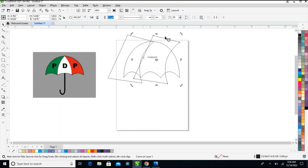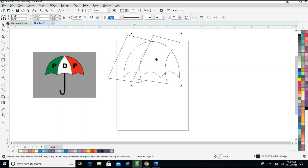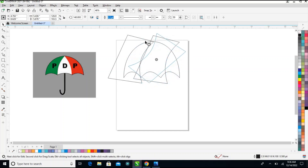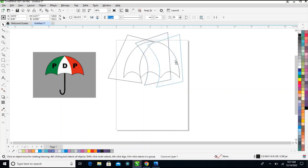After duplicating it, I'll drag it like this back to this side. I'll drag it here.